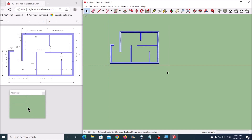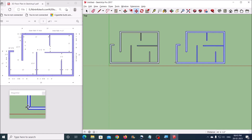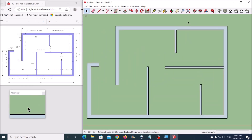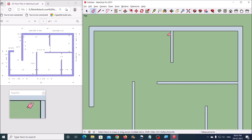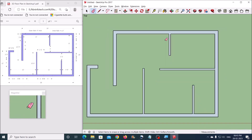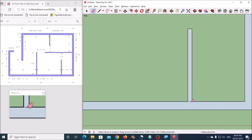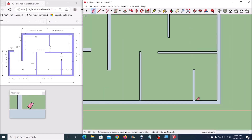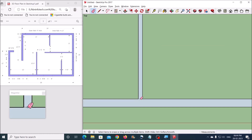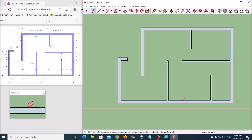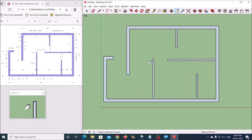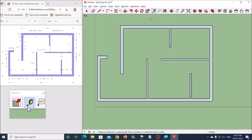Once done, make a duplicate copy of the walls. In the duplicate copy, delete the lines as shown. Once done, go to the first copy of the floor plan and create the windows.